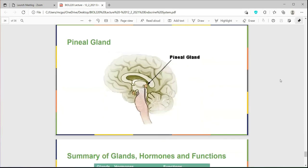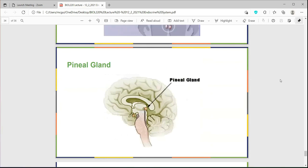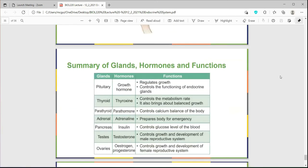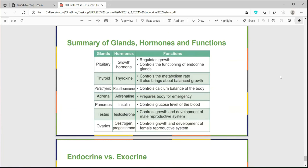Finally, the pineal gland is responsible for releasing melatonin, essentially helping regulate our sleep patterns. This slide does a good job summarizing the glands, hormones, and functions — many of which we talked about today. Some terms may be new, but you can often associate the gland with the function in the name.